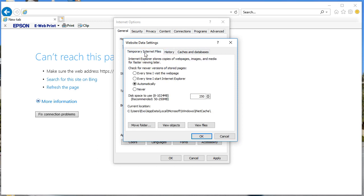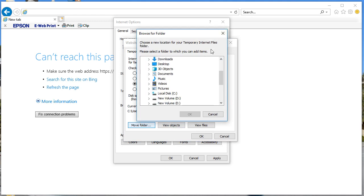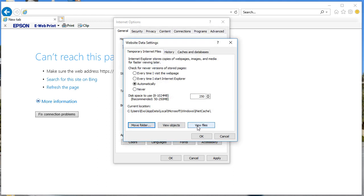Under Temporary Internet Files, every time when you visit a web page you have options: every time you start Internet Explorer, automatically, or never. You can manage your disk space for the cache. You can also see the current location of your cache files in your system. If you want to change the folder where your cache is stored, you can move it from one location to another. If you'd like to view the files, click on View Files.